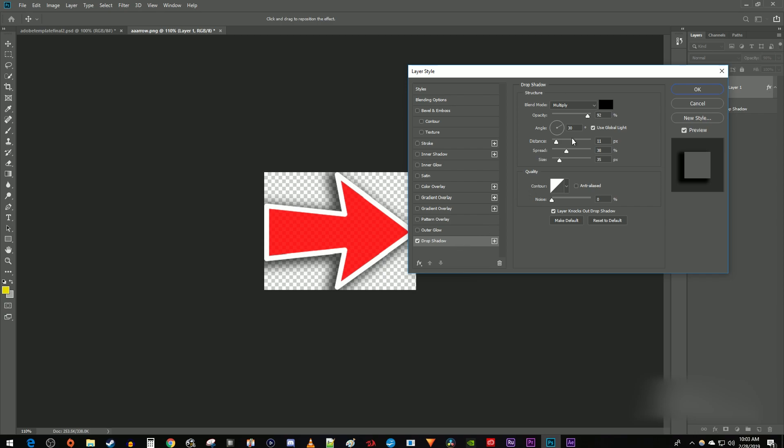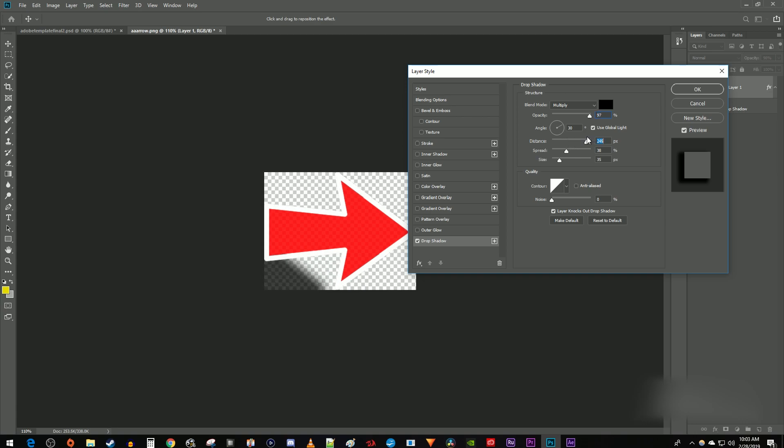As far as settings go, the shadow's opacity is going to change how transparent your shadow is. I like to keep mine above 80. The distance is going to be how far away your shadow is cast from the object. I'll just leave that at 15.